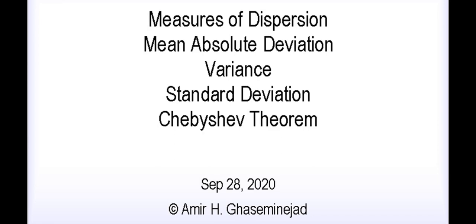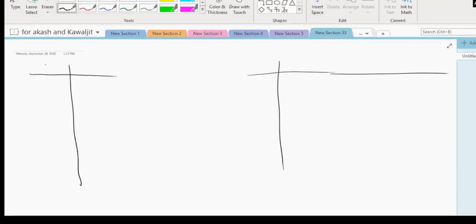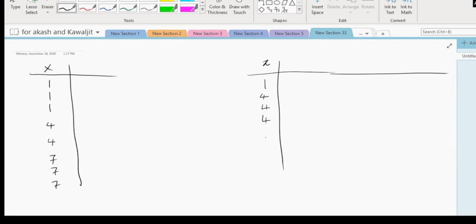I will show you a situation where range is not a good measure of dispersion. The first data set is 1, 1, 1, 4, 4, and 7, 7, 7. The second data set is 1, 4, 4, 4, 4, 4, 4, and 7. Let's call this data set A and this data set B.